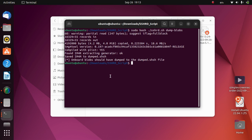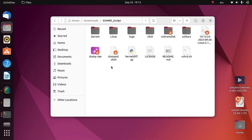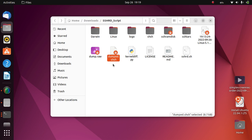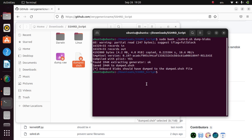So now the blobs from the version you are on are saved and here is the file dumped.sh. Now guys keep this dumped.sh file in a safe place so that you can use future restore to downgrade your device to the version you are on. The future restore guides are in the description for all the compatible devices.